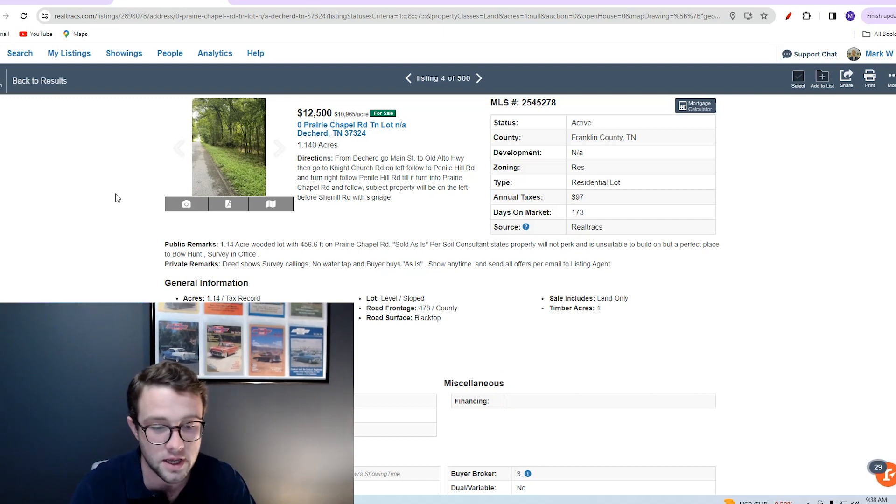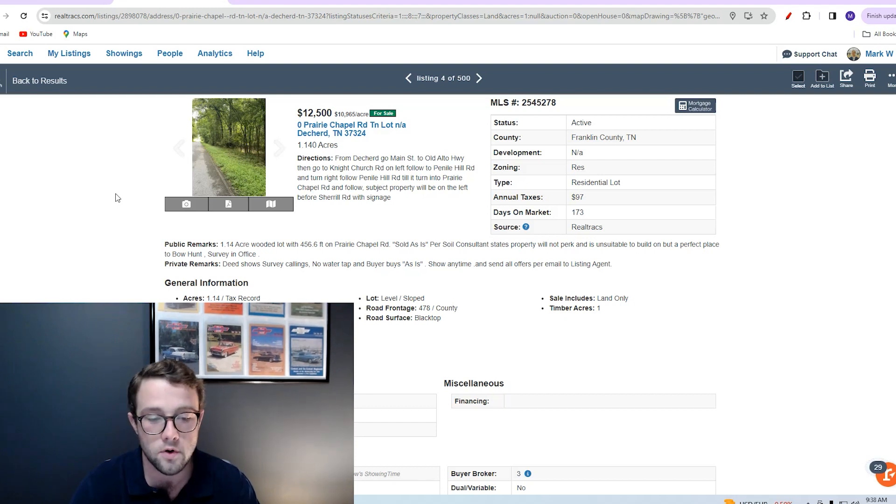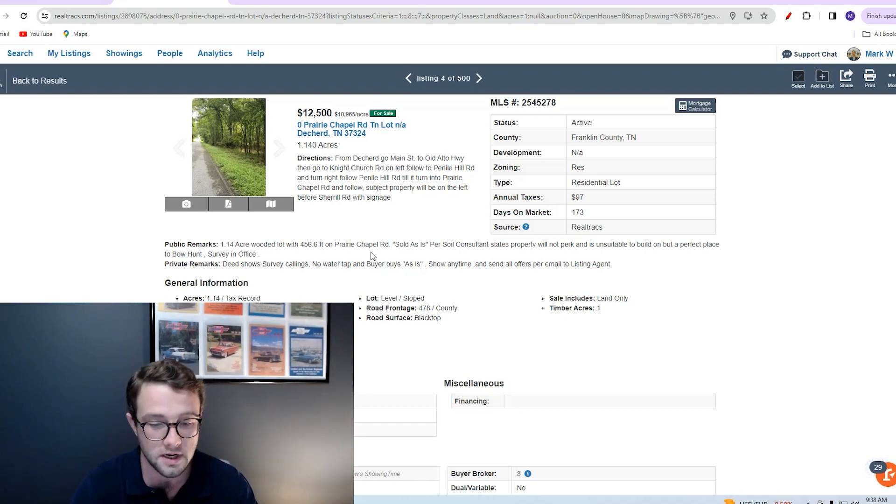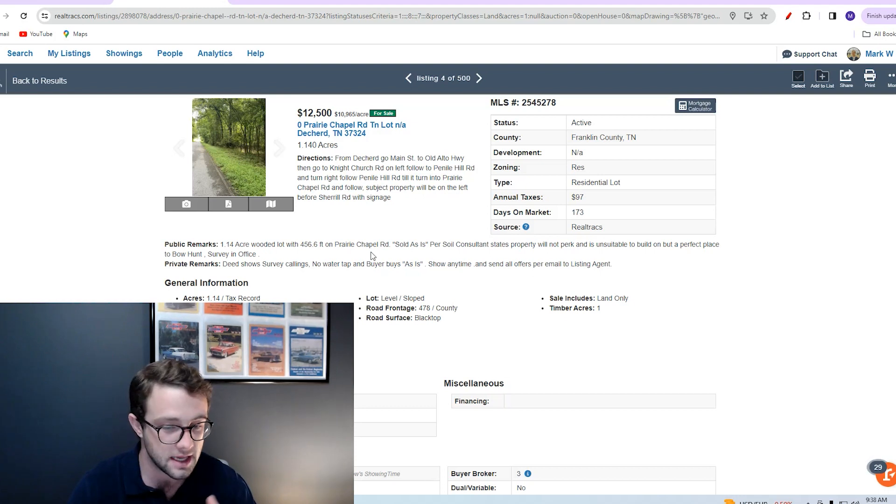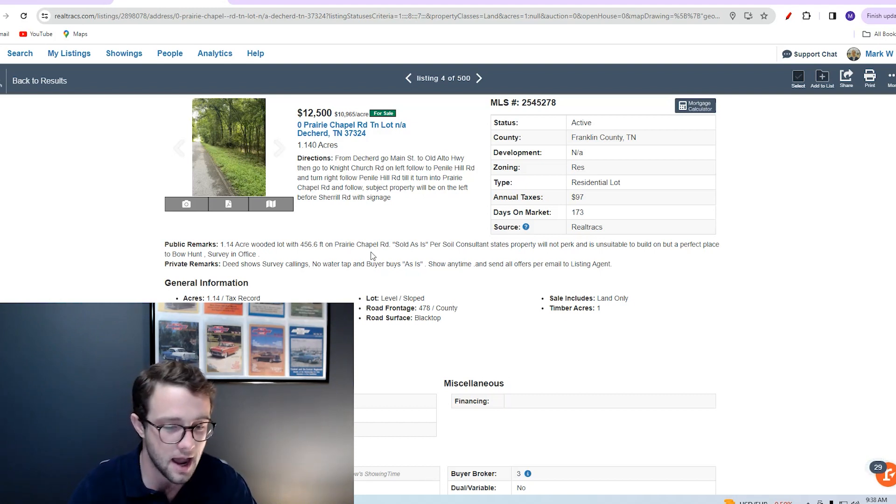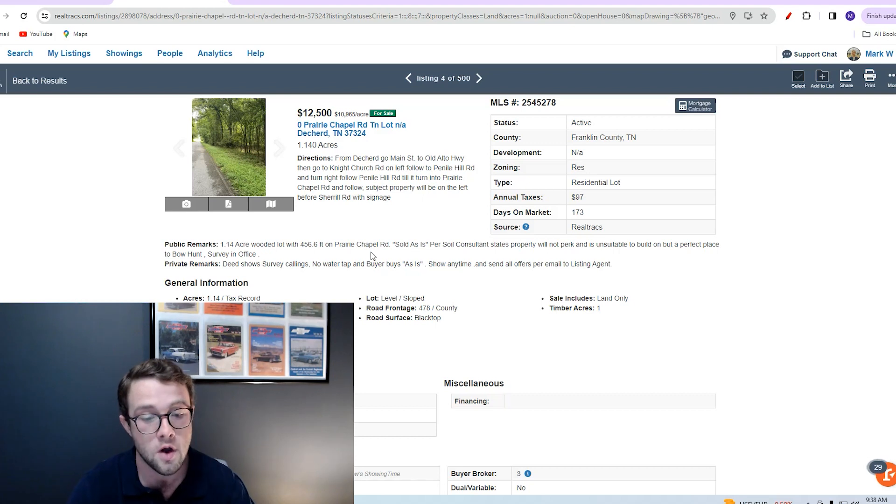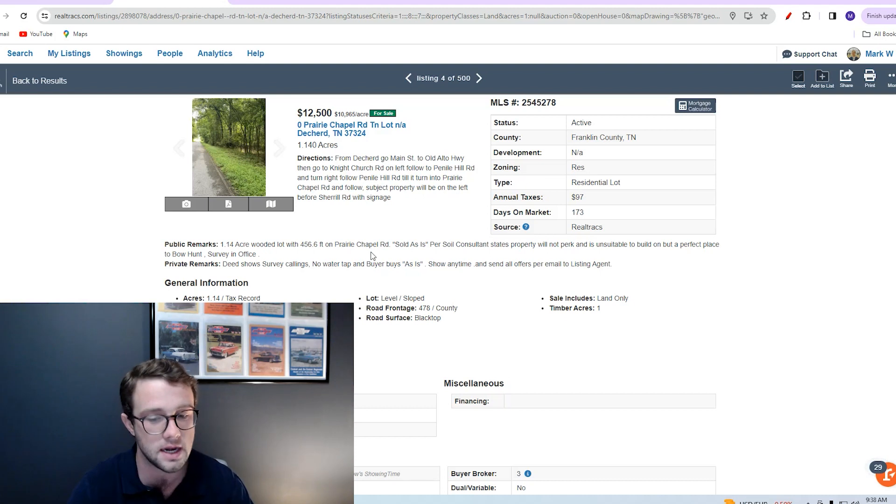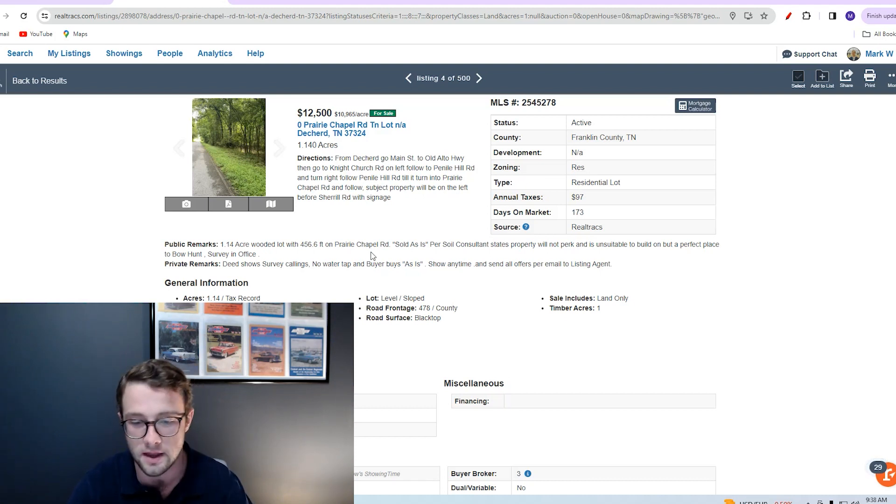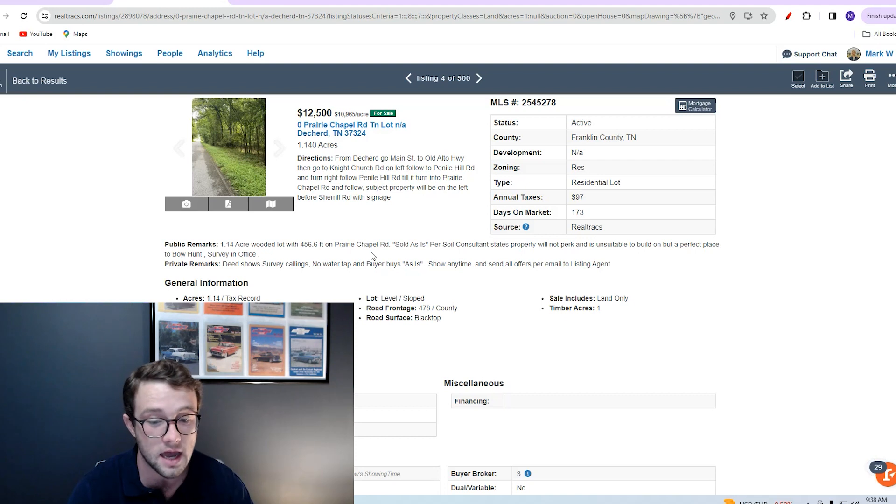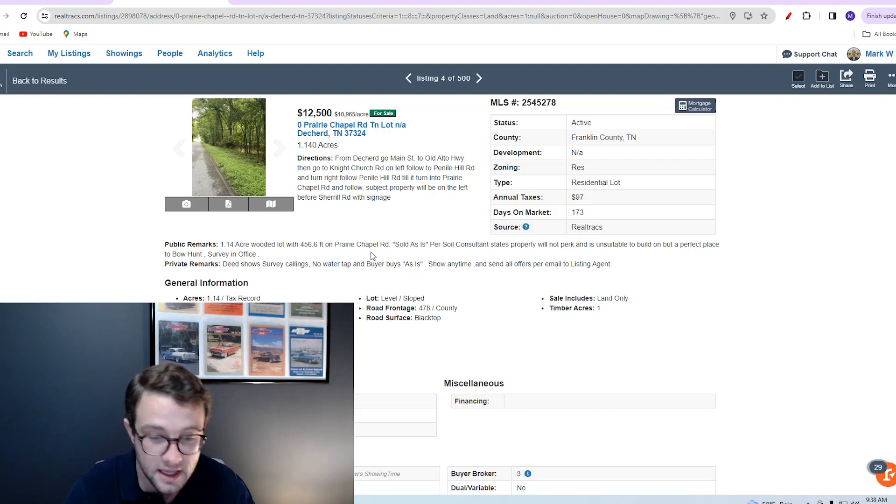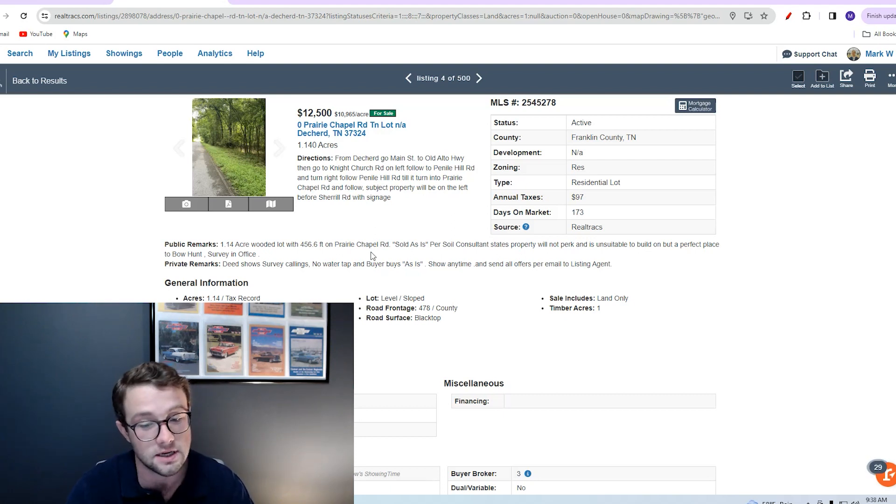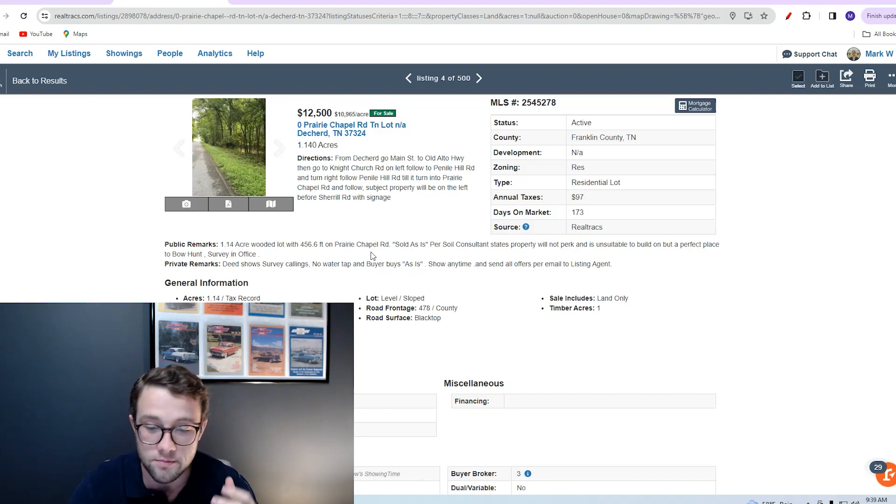Our next property is a 1.14 acre wooded lot in Deckard, Tennessee. Deckard is a small town exactly 87.1 miles southeast of Nashville and 64.9 miles northwest of Chattanooga. Whether you're looking at Middle Tennessee or East Tennessee, this could be a happy medium for you. It's actually near the area I grew up in as a child, a really beautiful part of Tennessee, and it does put you equidistant between Chattanooga and Nashville.